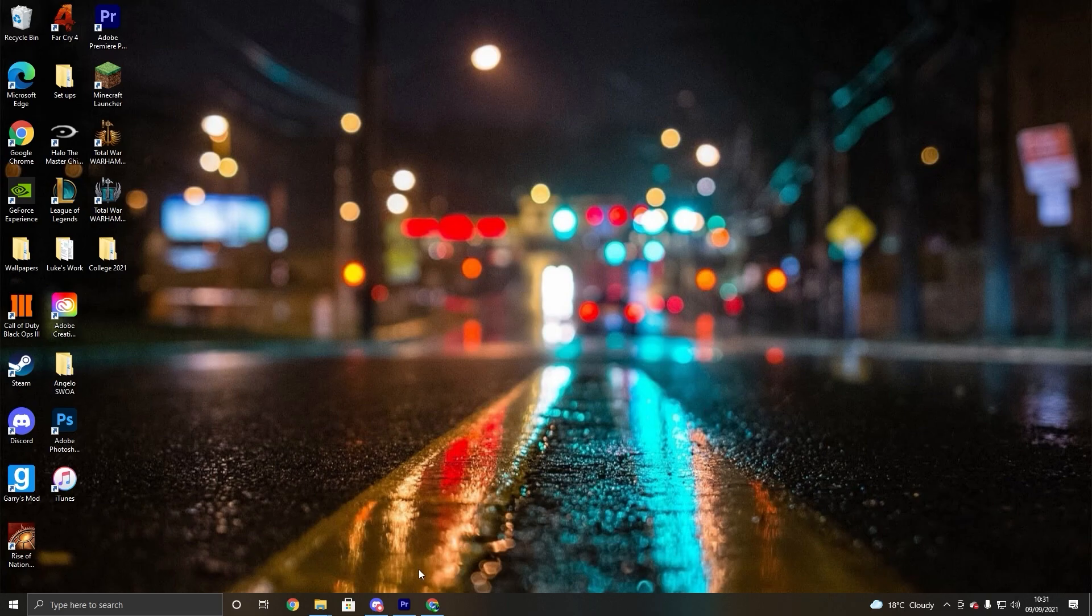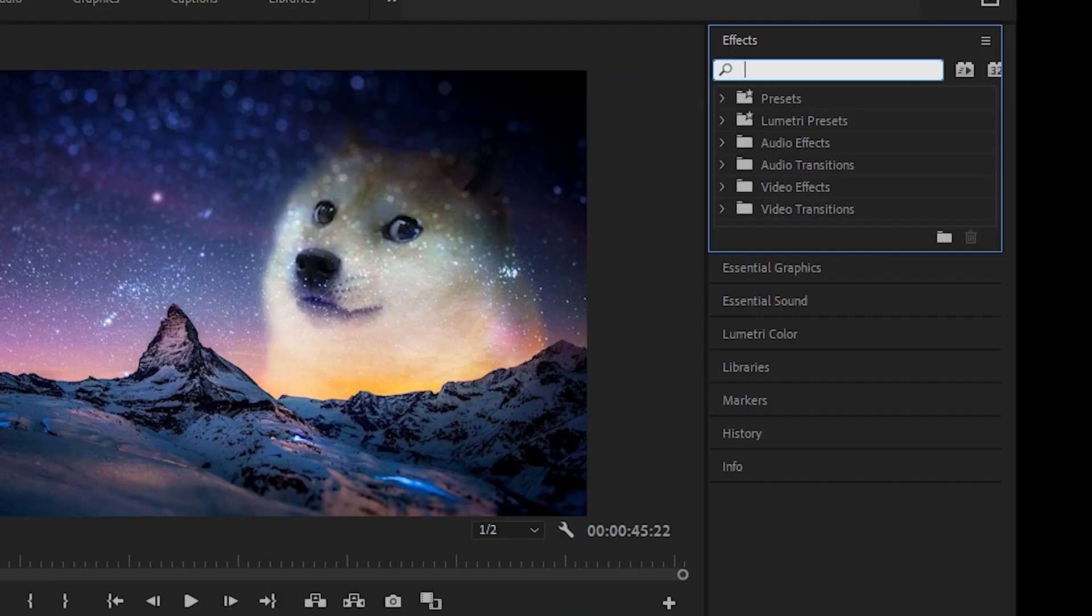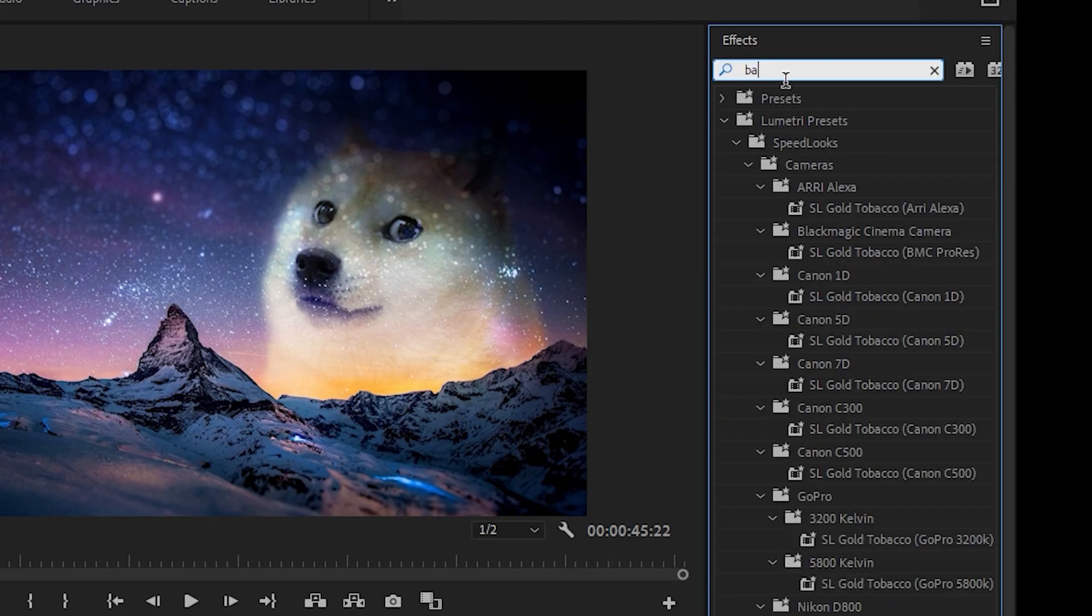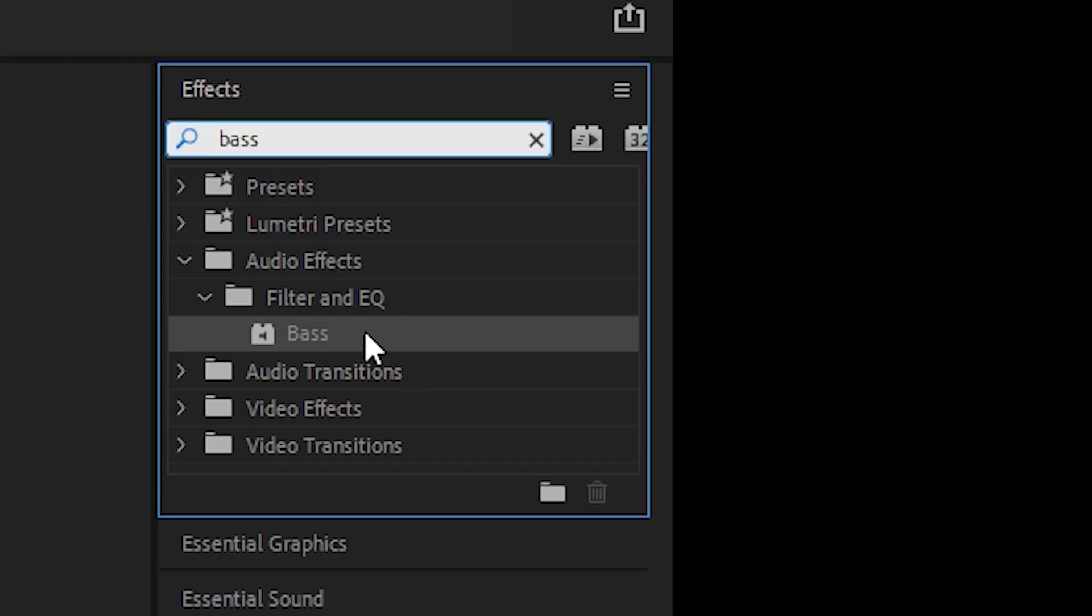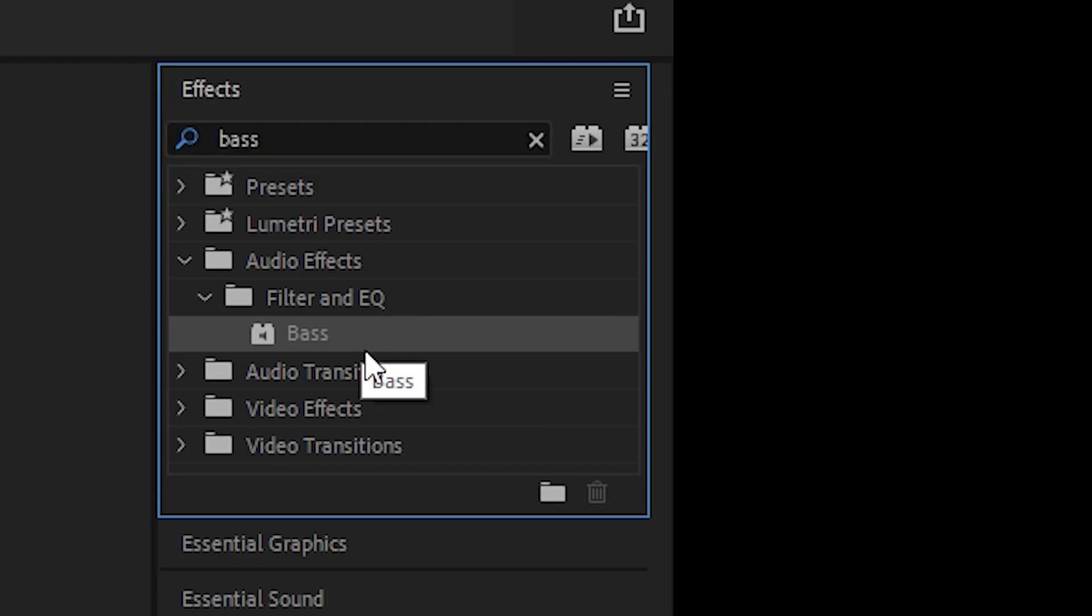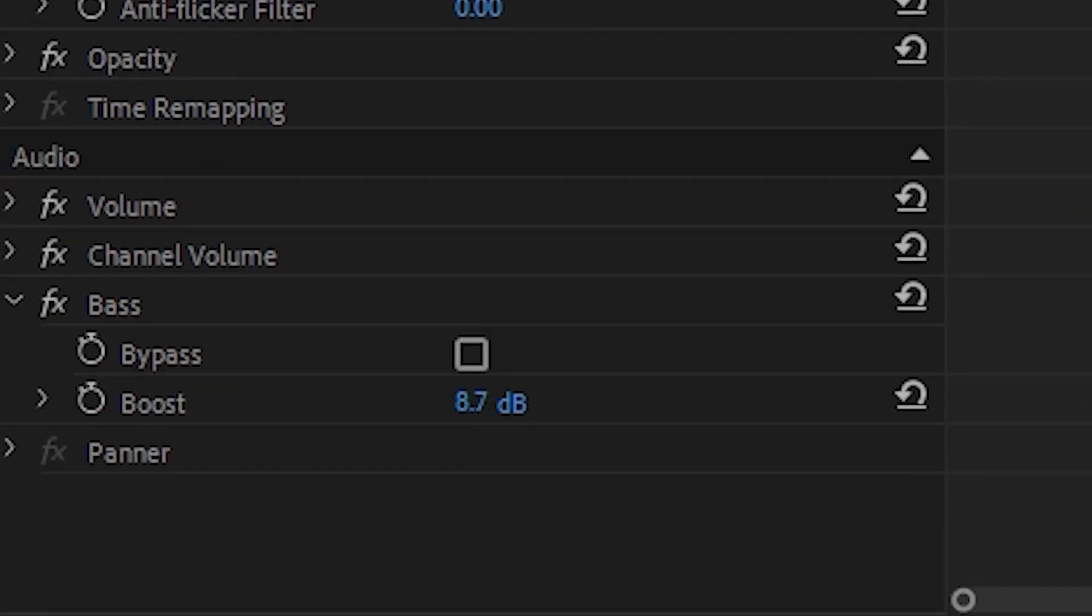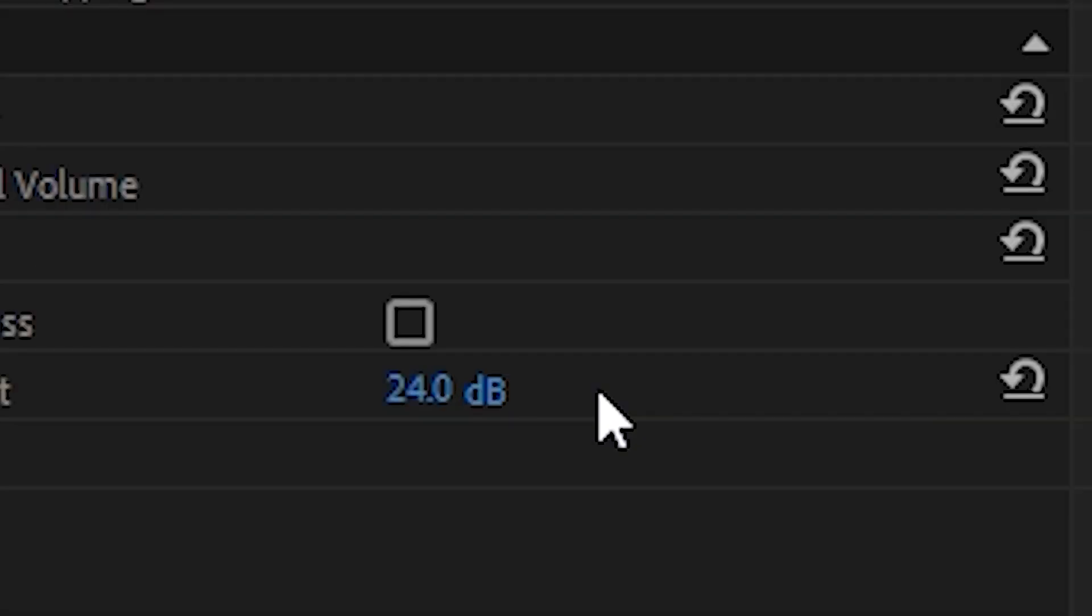So first off what we're going to do is we're going to open Premiere Pro. We're going to go here, here, and then we're going to chunk this up just a little bit. There we go.